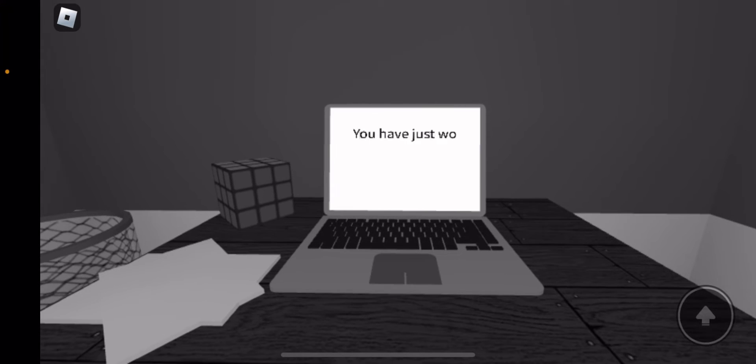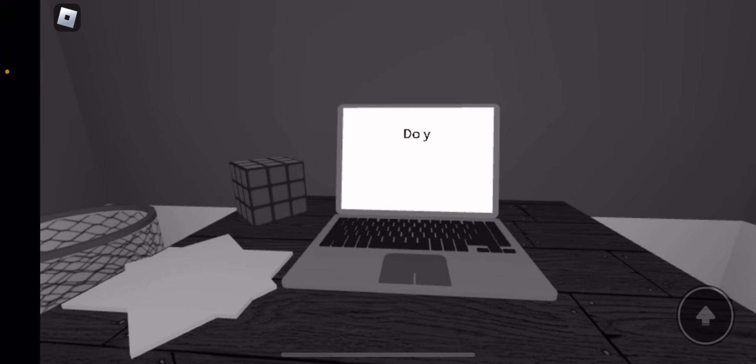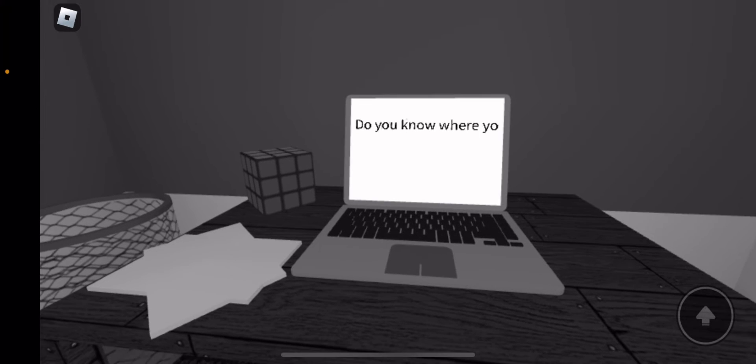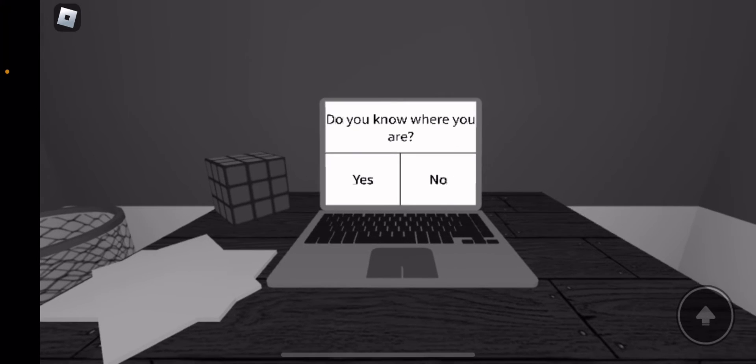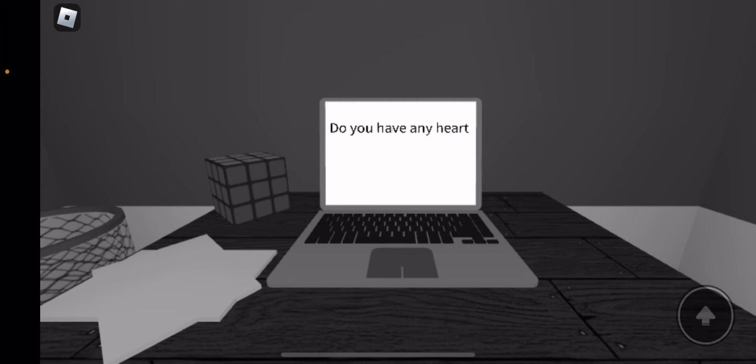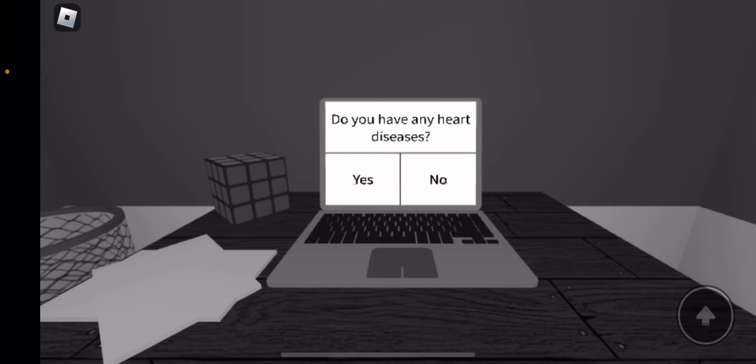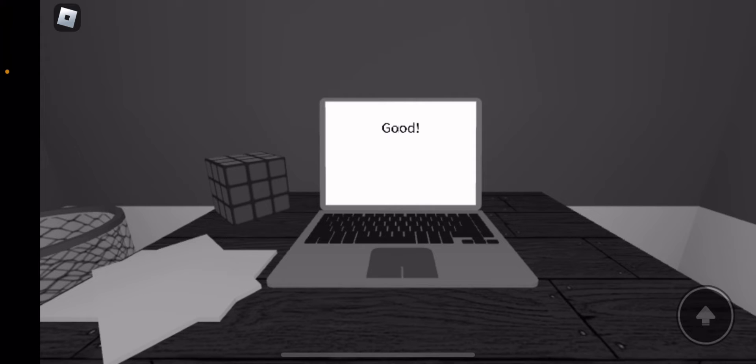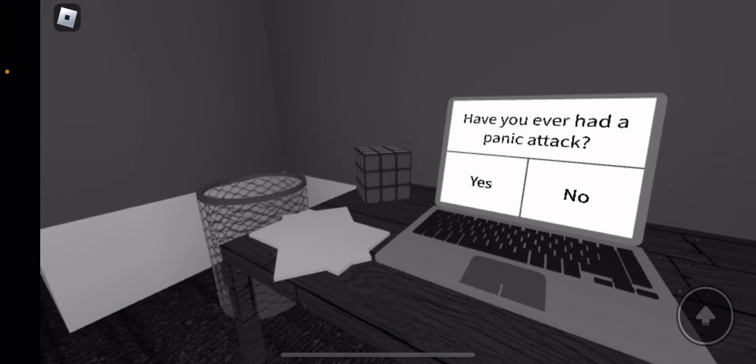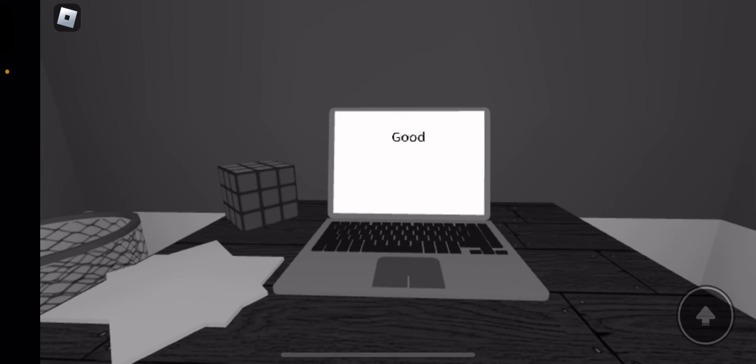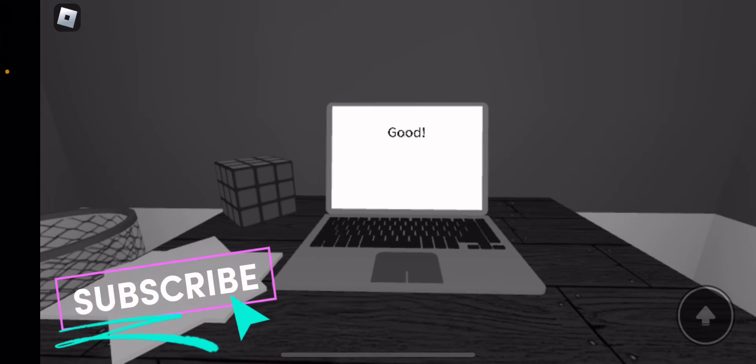You have just woken up here. Do you know where you are? No. Do you have any heart diseases? No. Good. Have you ever had a panic attack? No. Good.